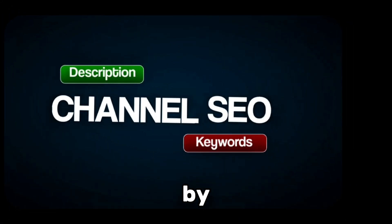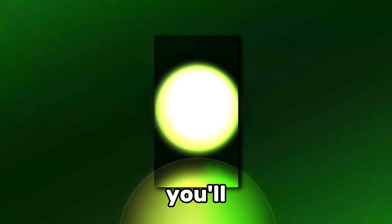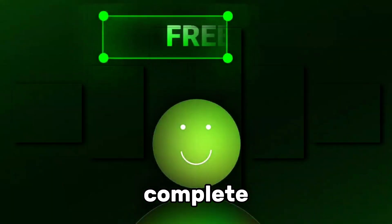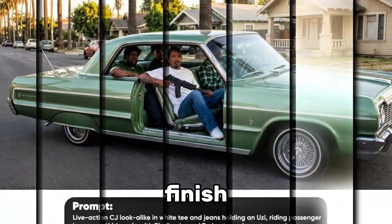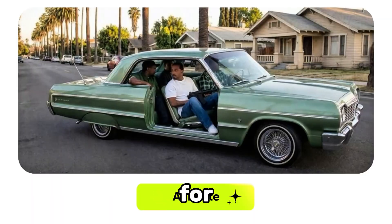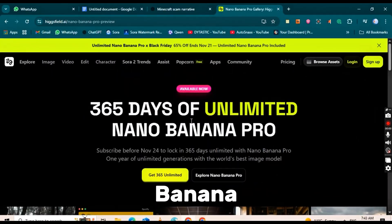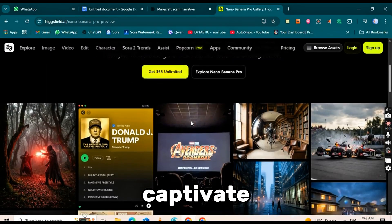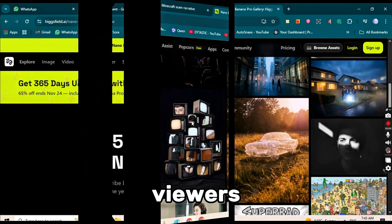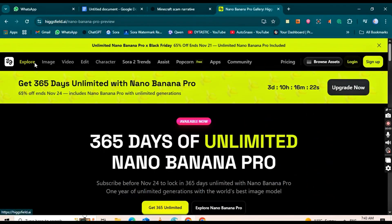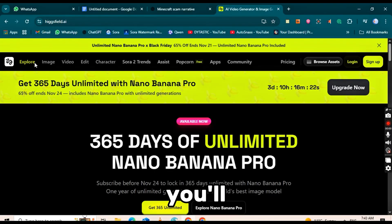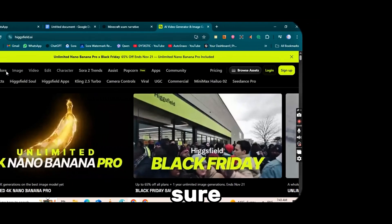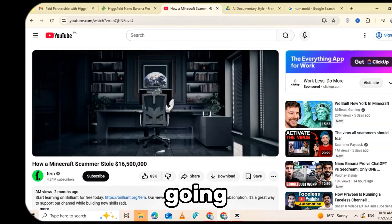stick around. By the end of this video, you'll have a complete start-to-finish system for using Nano Banana Pro to create videos that captivate millions of viewers. All the instructions you'll need are in the description below, so make sure to check it out.